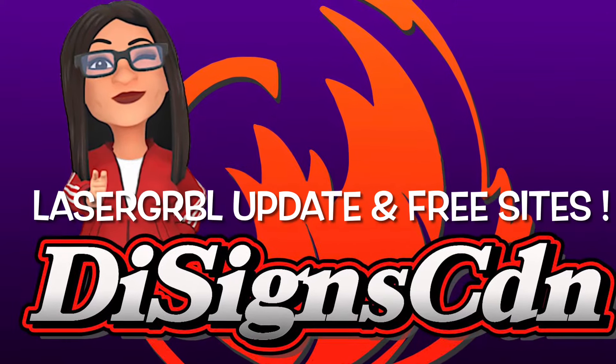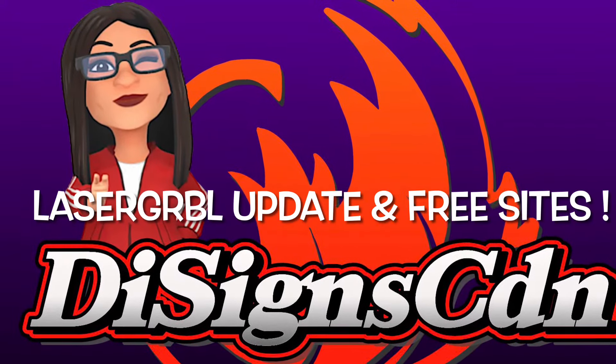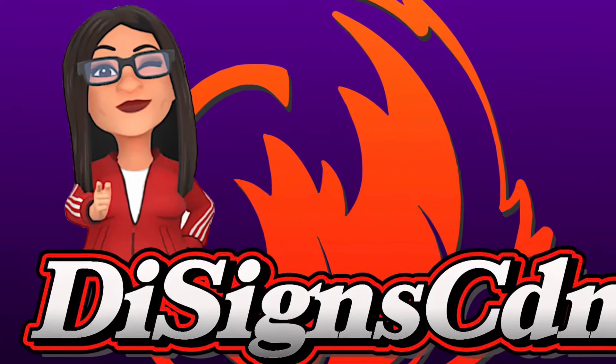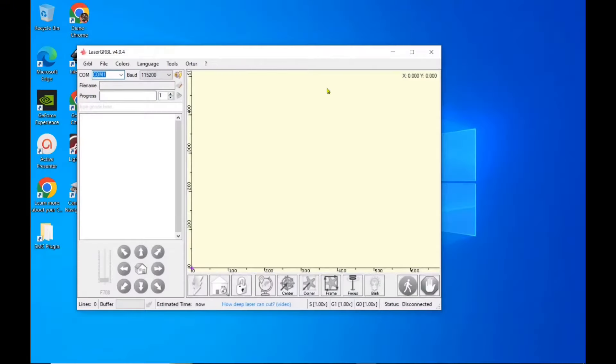Hi everyone, thanks for joining me today. Today we'll be going over Laser Gerbil update and some free sites.